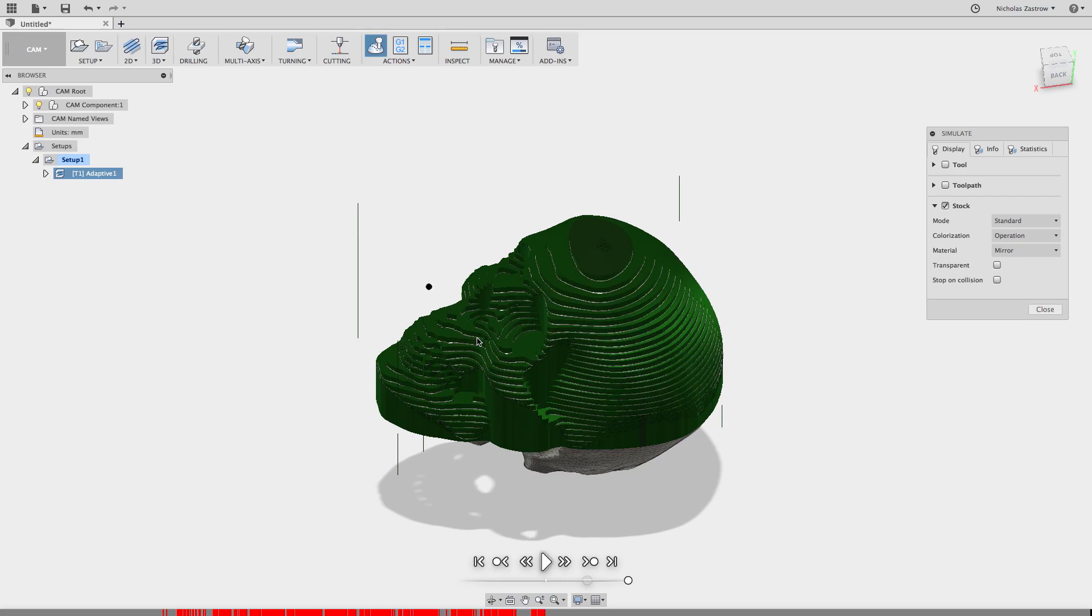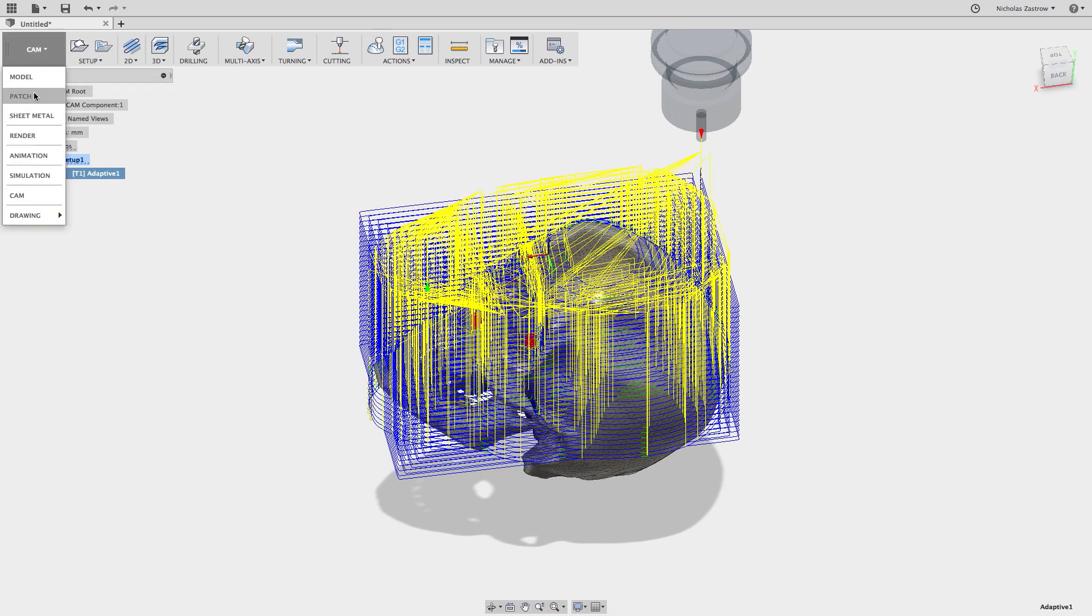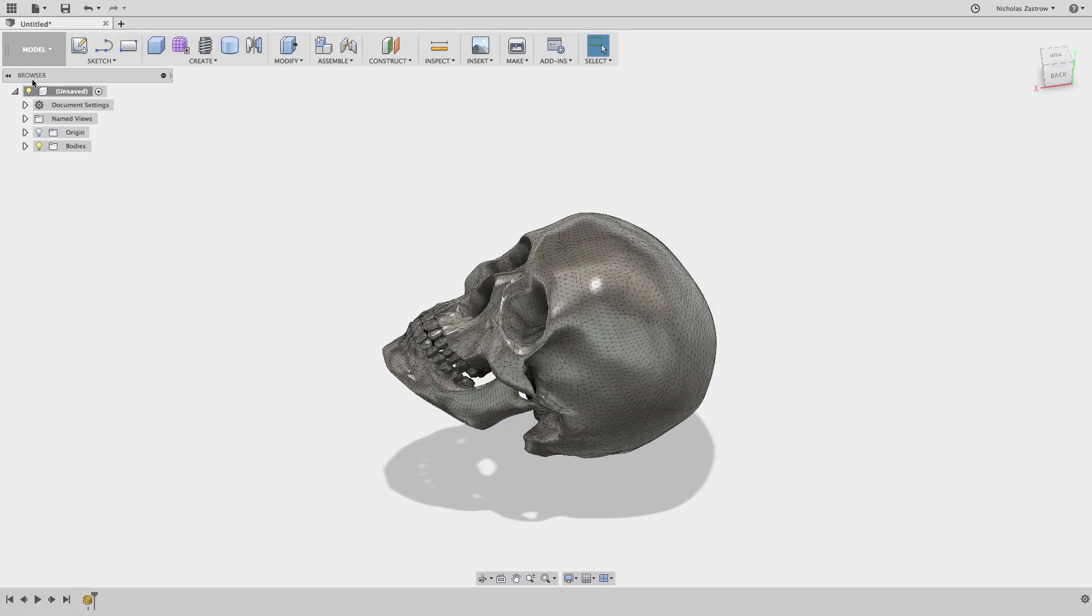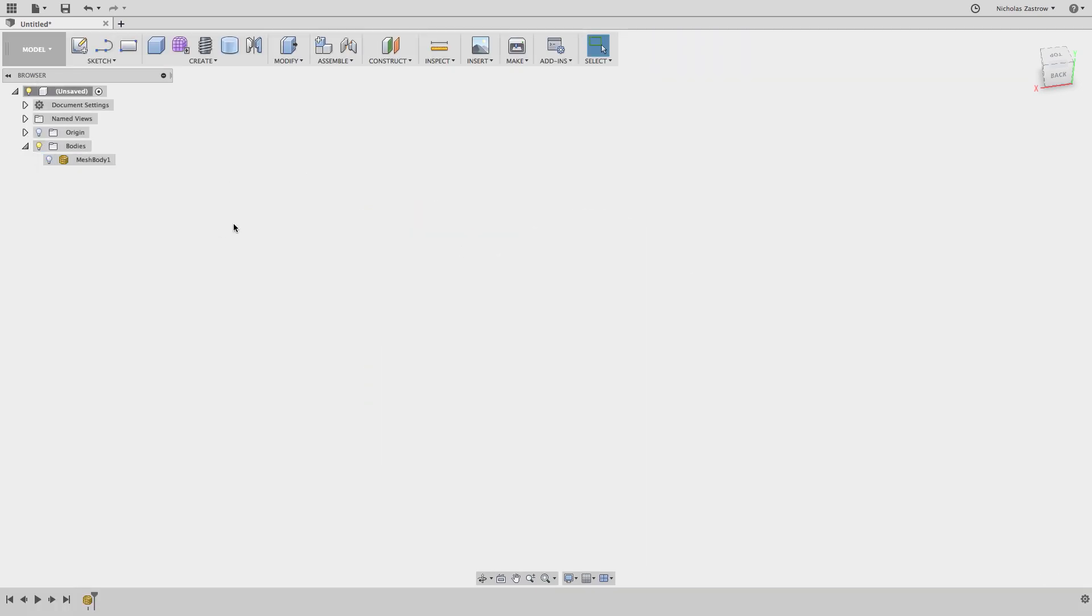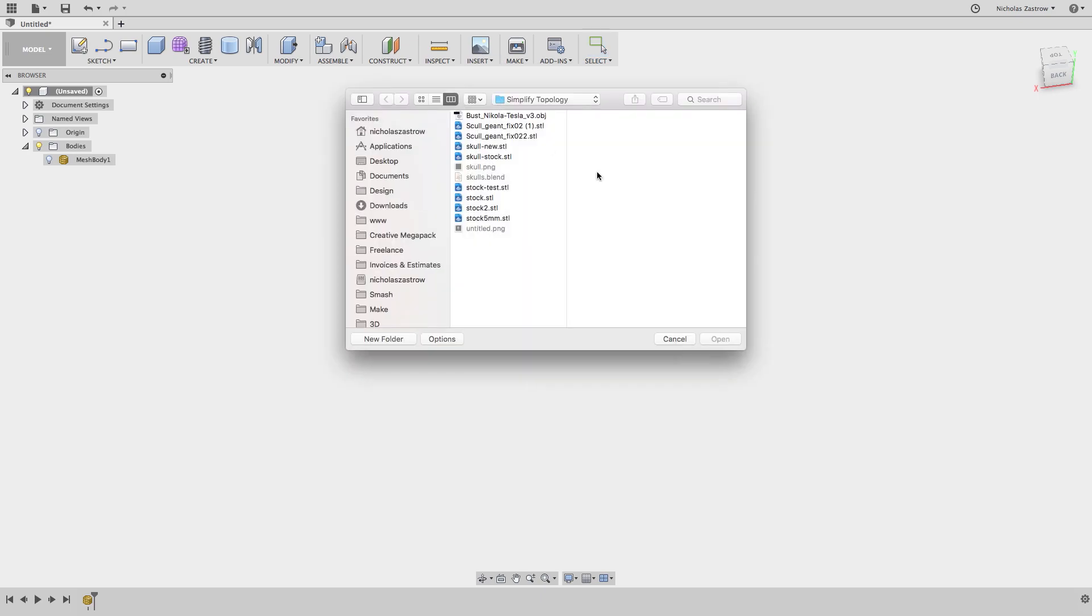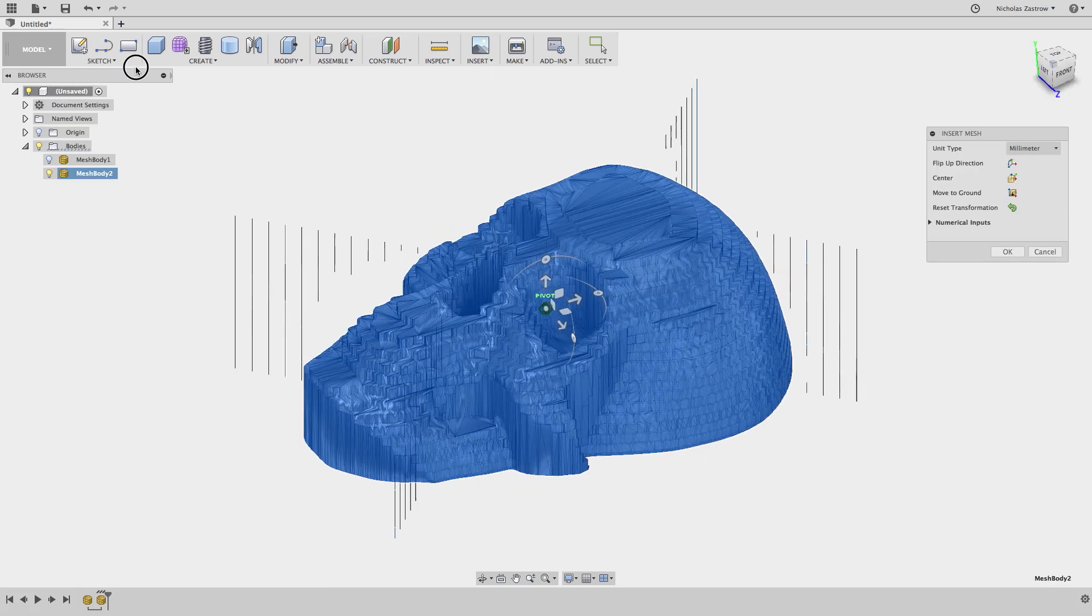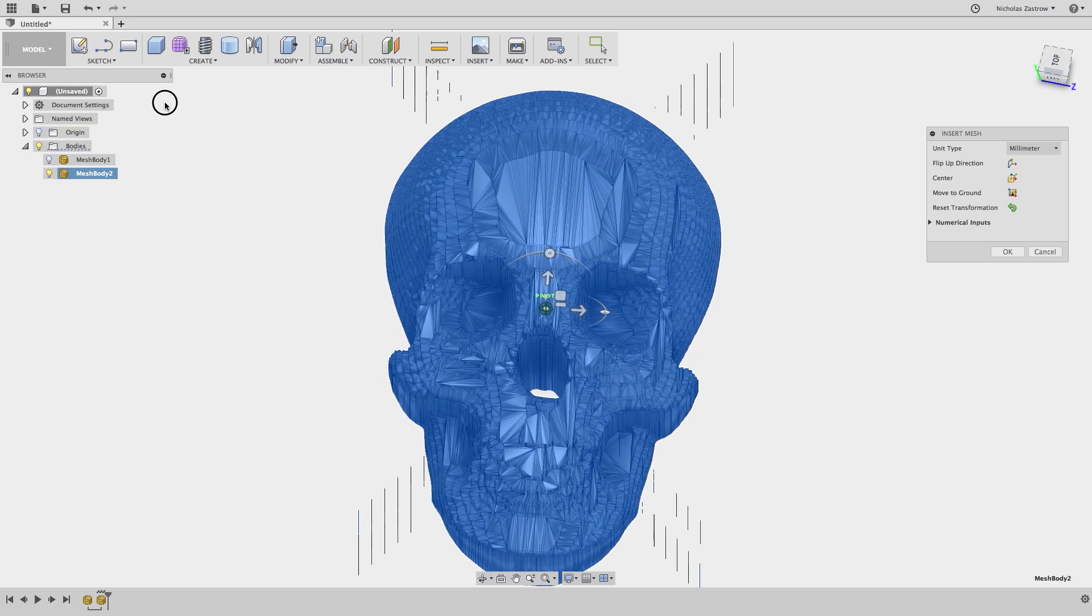So now that we have that STL file saved we can close out of this and we can go back into model. We're going to hide this original mesh body and insert a new mesh, and we're going to select that stock leftover from the CAM operations.